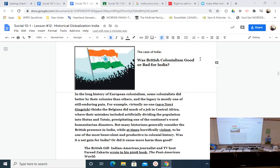Today we're going to move into the Industrial Revolution. Tomorrow we'll look at ideologies. For all intents and purposes, we'll be done this unit before the weekend, giving you some time on the weekend to review, because Tuesday, Wednesday, Thursday next week we have our midterm. So we have three days because there's three parts: one part for the sources, one part for the essay, and one part for the multiple choice.